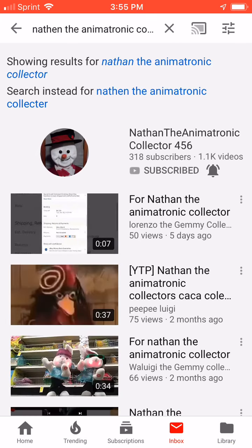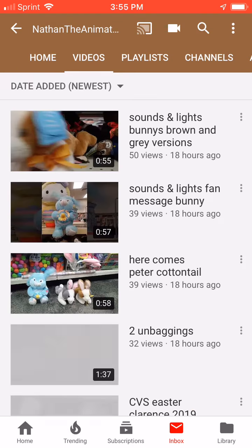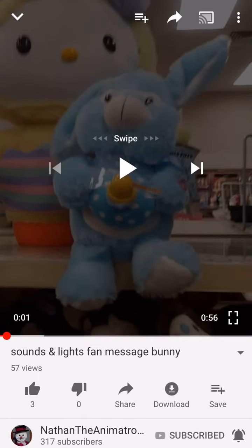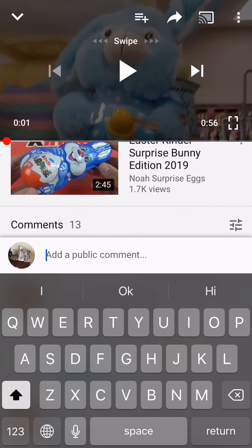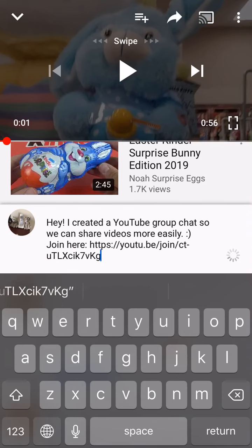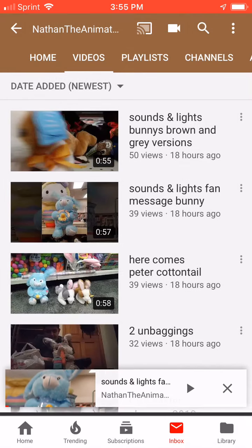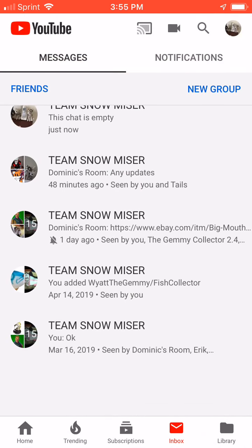If you want to add another person, what you do is you go to a video on someone's channel, click paste, and then they can be added. So I created the group chat, and if Nathan wants to, he can join.